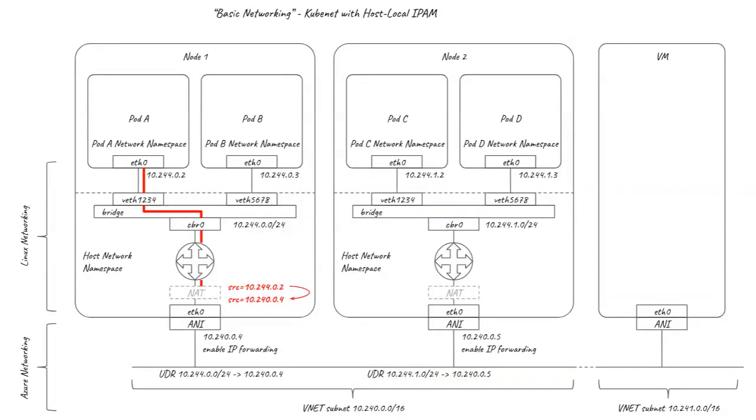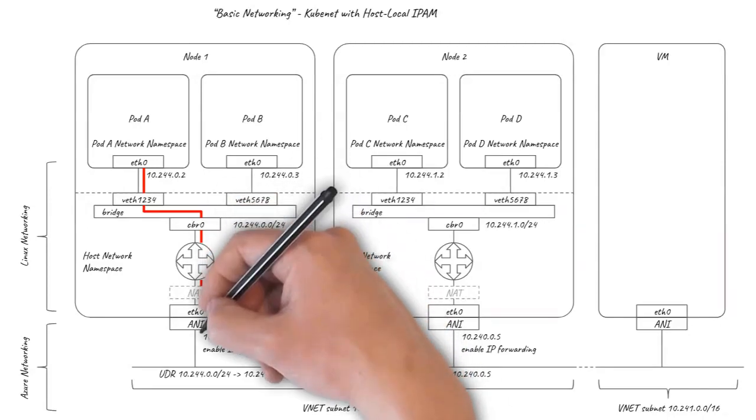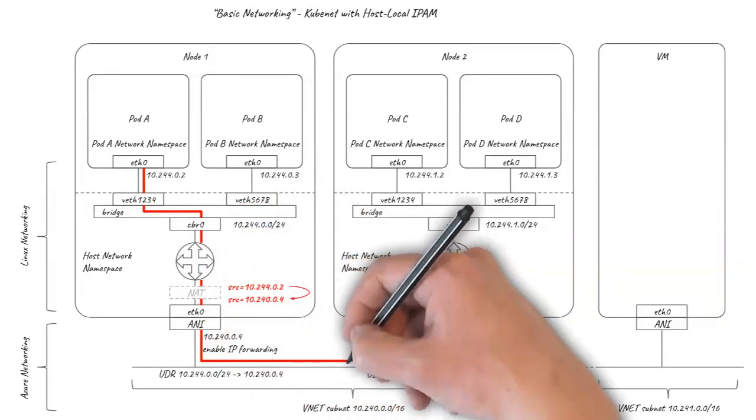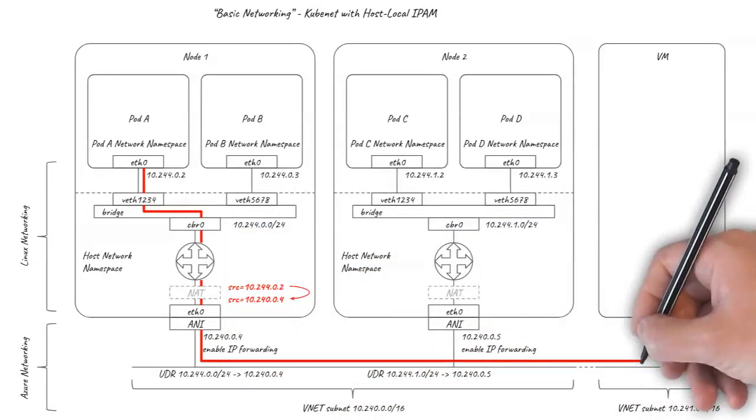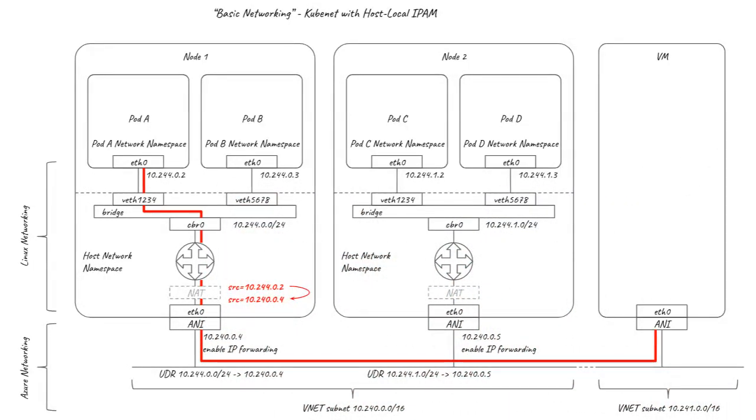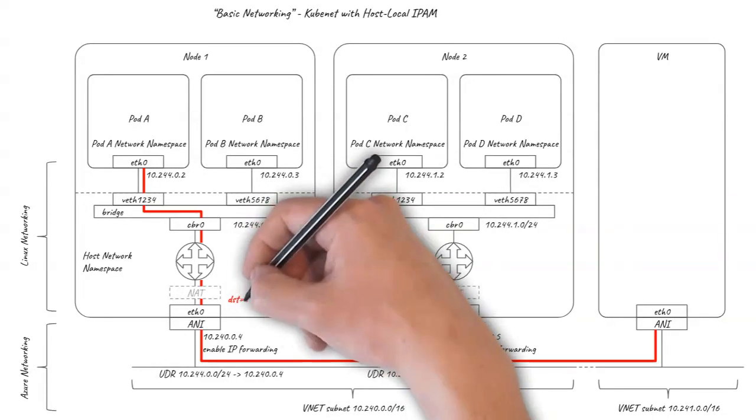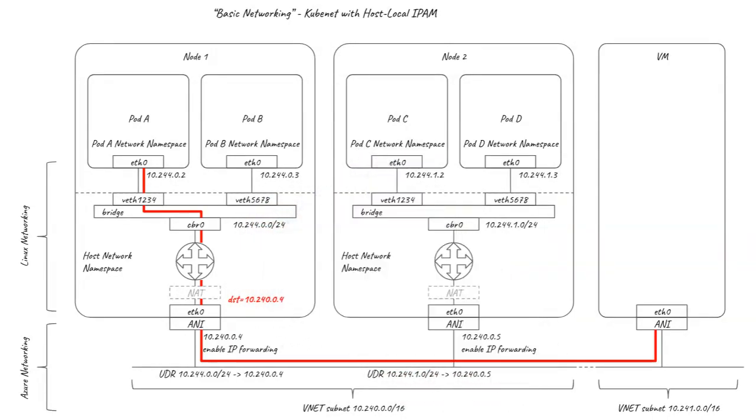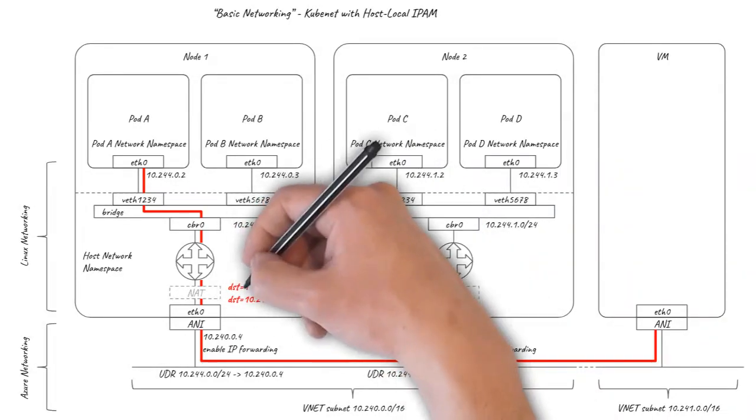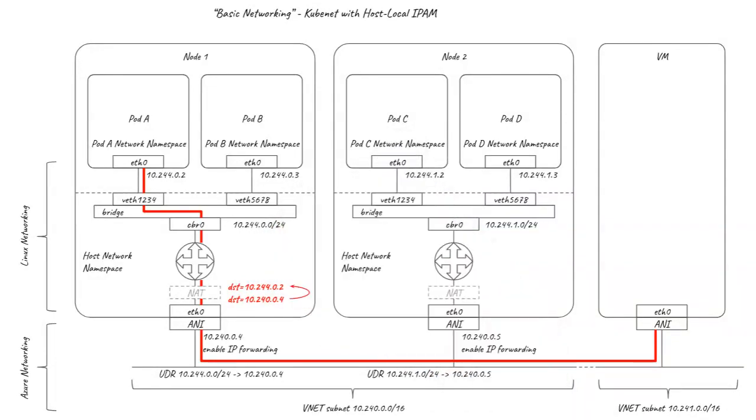As the Azure networking is aware of the node IPs, it can then route the traffic normally across the broader network. Any return traffic associated with the connection automatically gets mapped back to the original pod IP address by the Linux kernel, so the pod is unaware any of this happened.